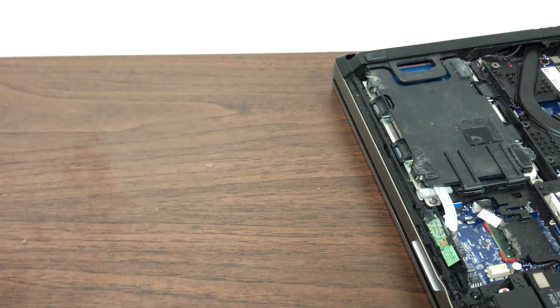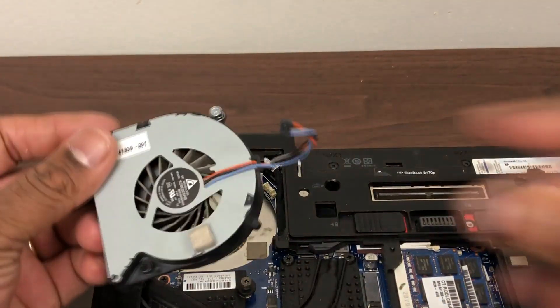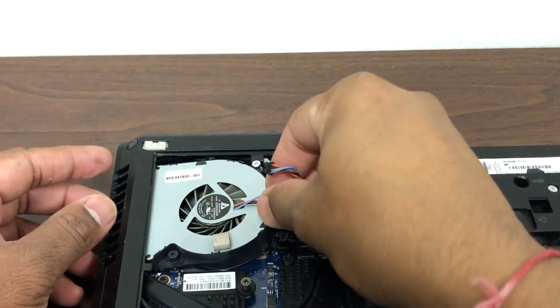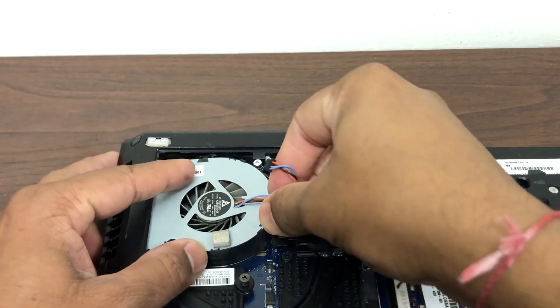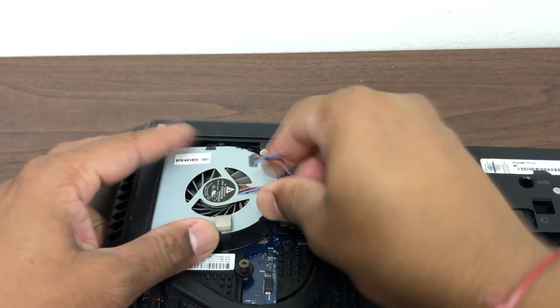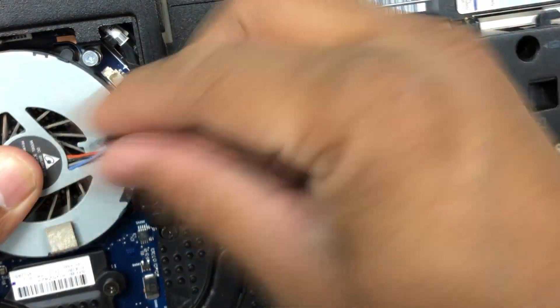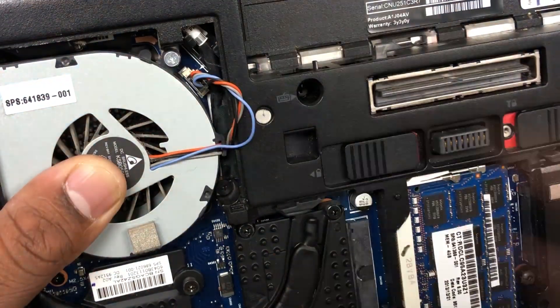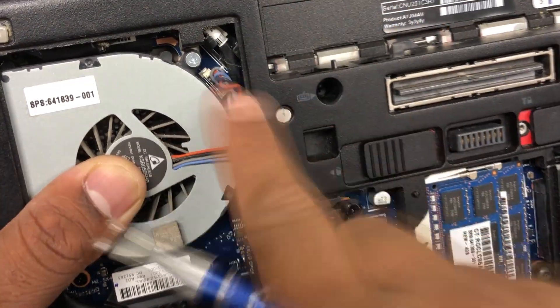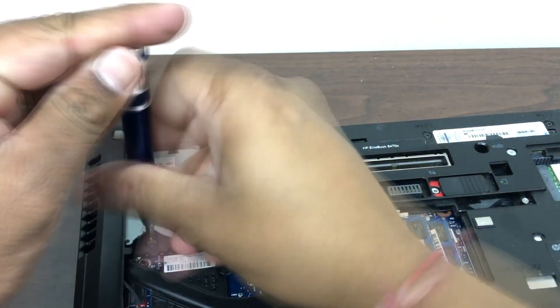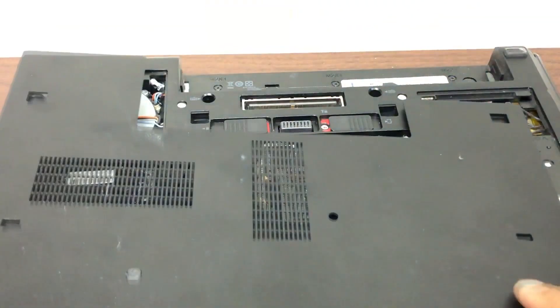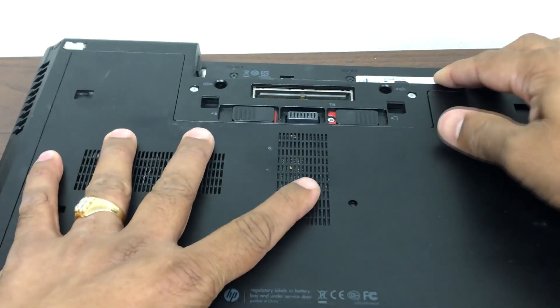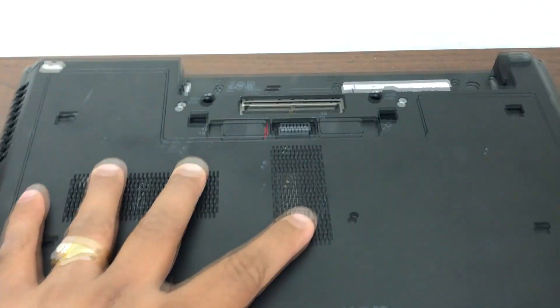We're just going to reverse the process now. We're going to plug it back in, so I'm going to slide it in gently. Once we're done with that, we're going to lock the back cover in, plug the battery in, lock that one in, and turn it on and let's see what we get.